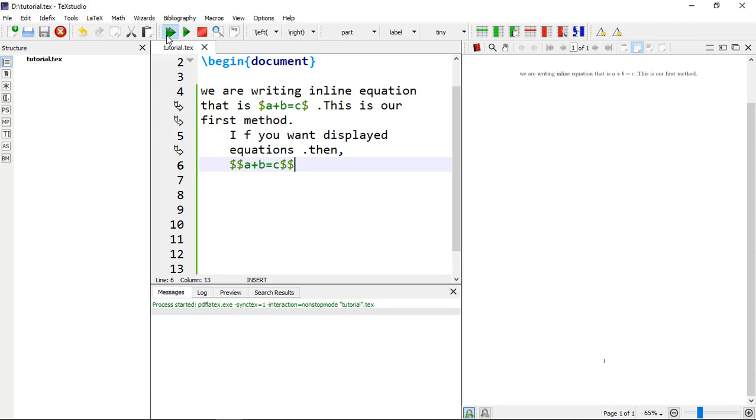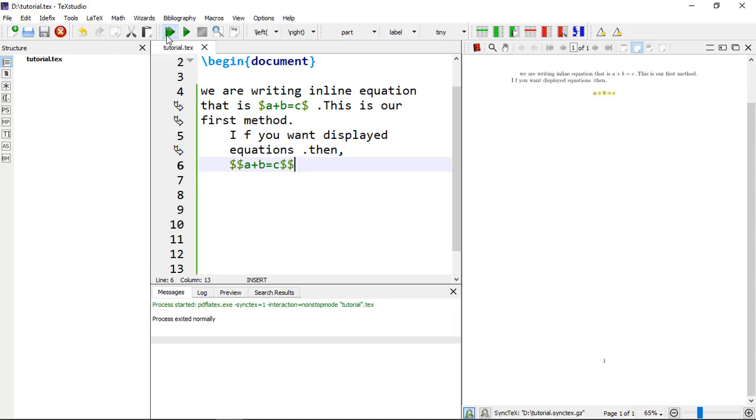Then you can see the effect. Now this equation is displayed on a separate line.